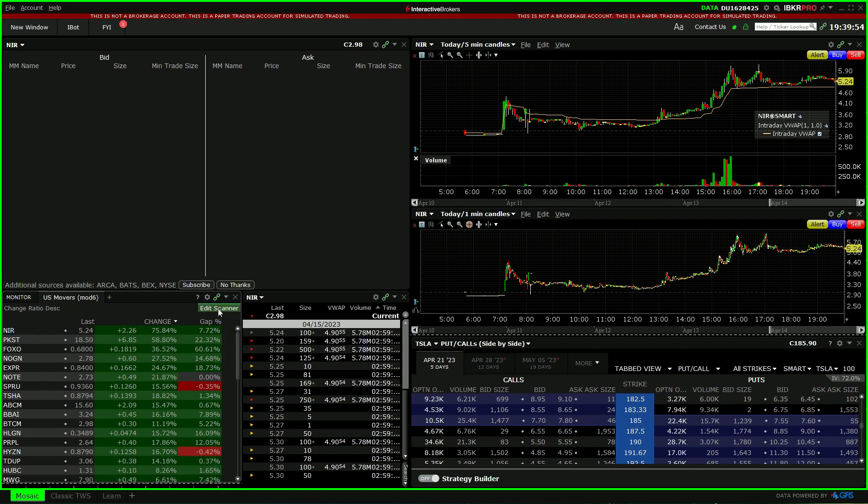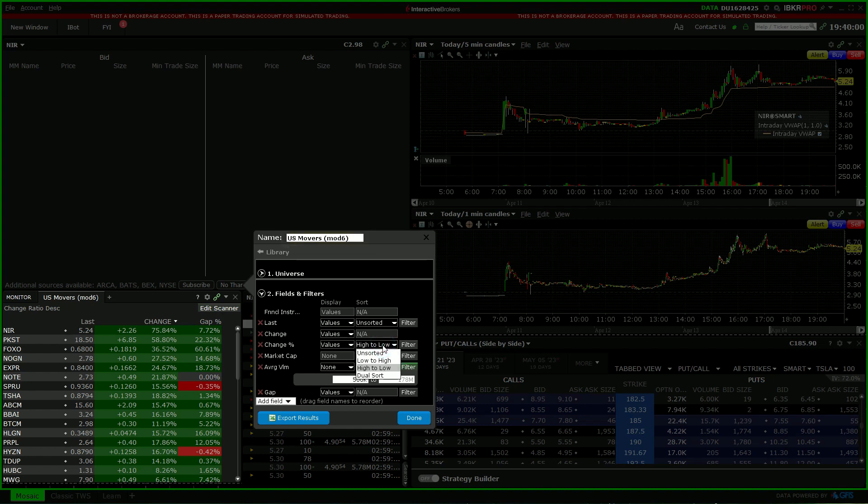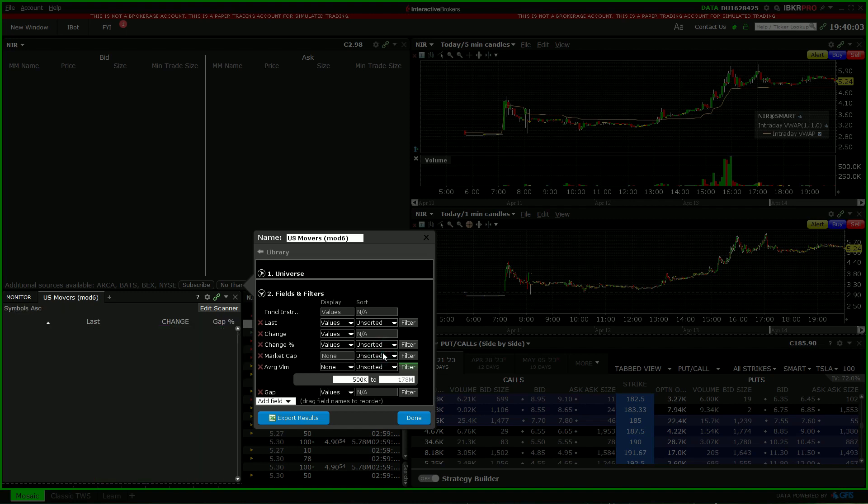If you click on edit scanner, let's say we're going to make this unsorted now in the change percentage.